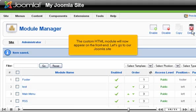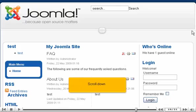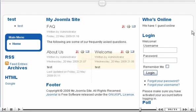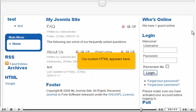The custom HTML module will now appear on the front end. Let's go to our Joomla site. Scroll down. Our custom HTML appears here.